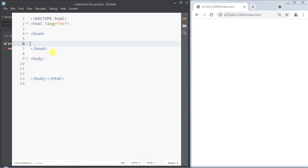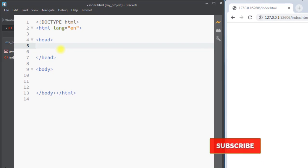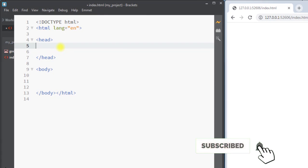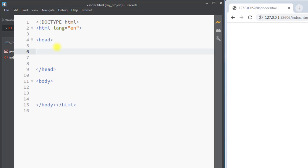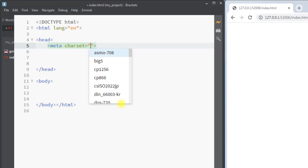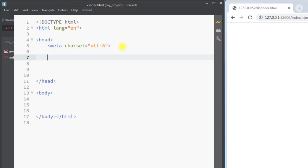In this video we're going to talk about the HTML head element. The head element contains metadata, which provides data about the HTML document. The metadata is not displayed on the web page. The metadata defines the document title, and also we can use the meta tag to provide the character set for the web page.